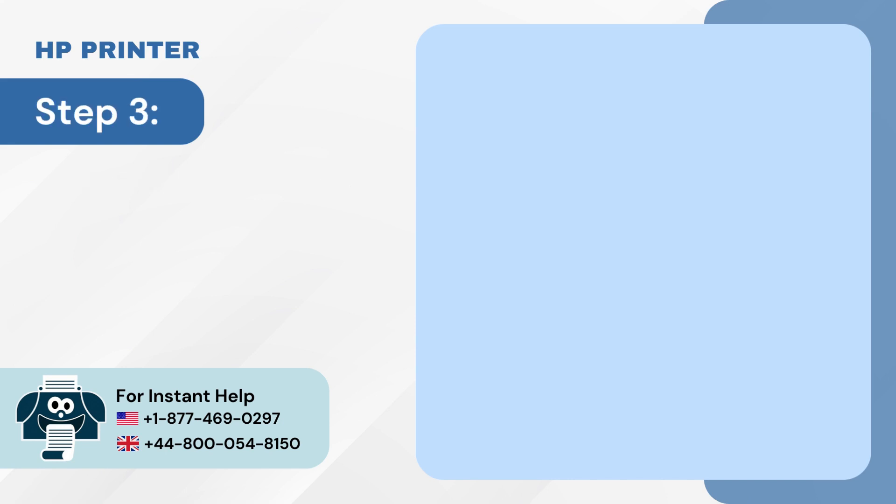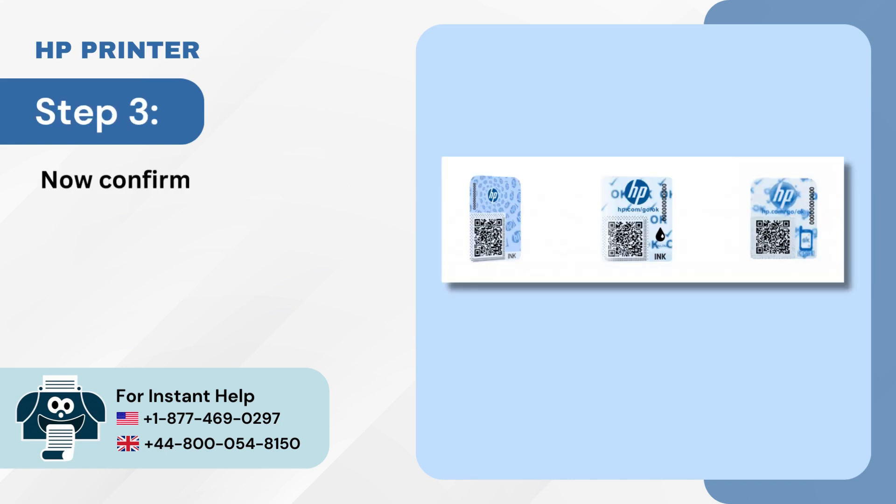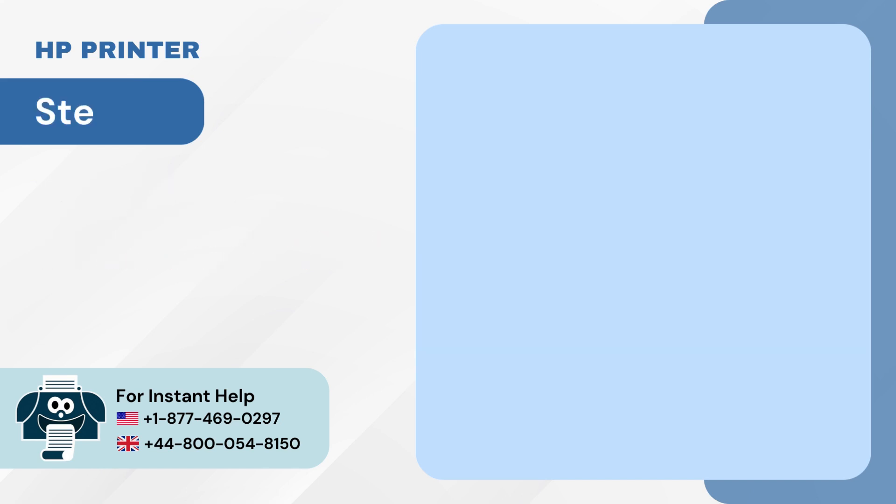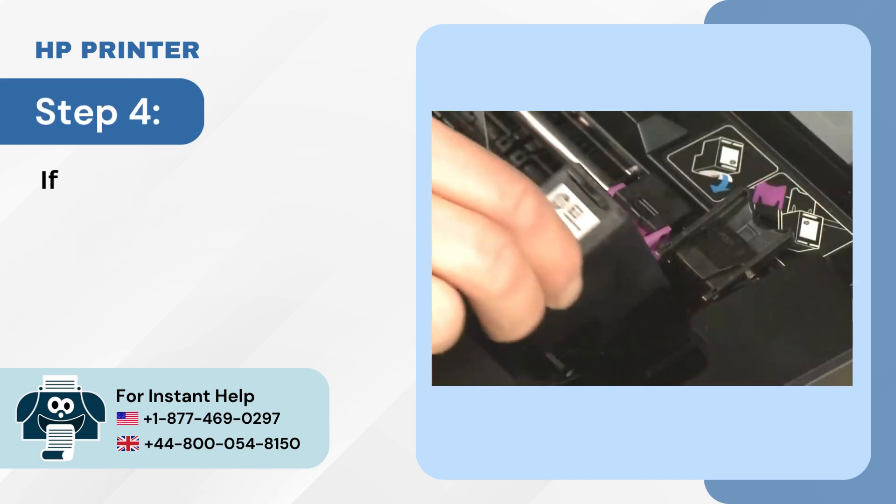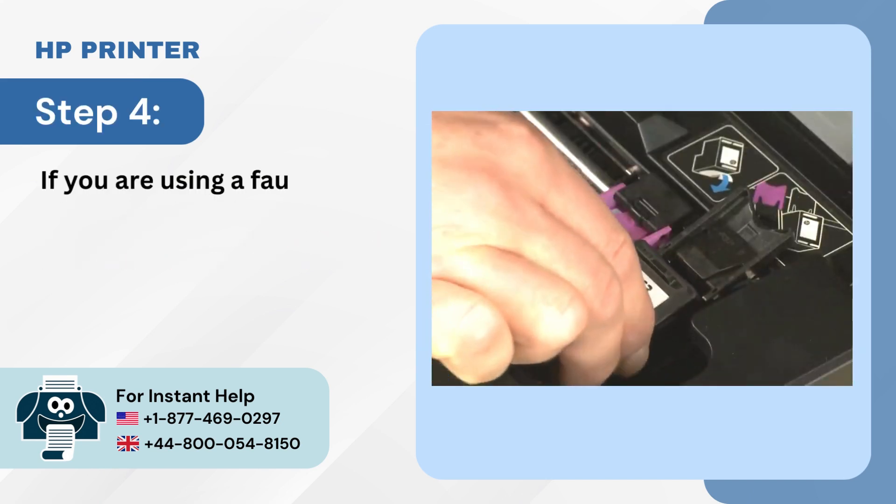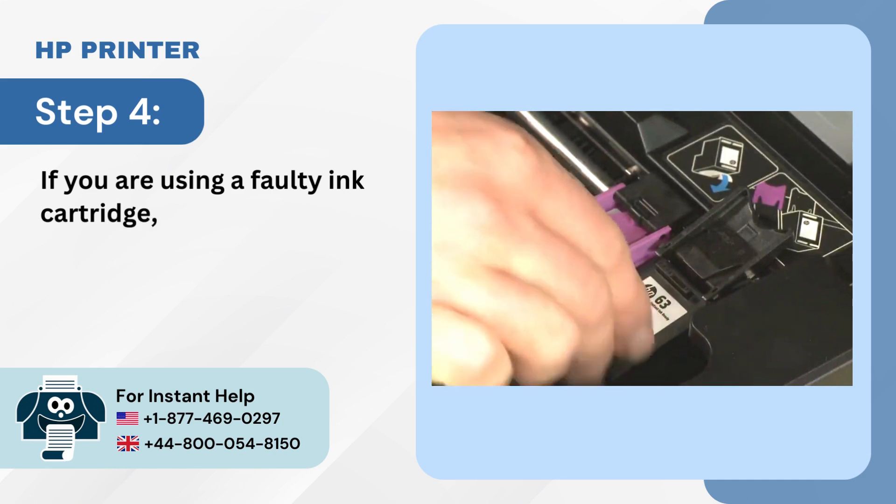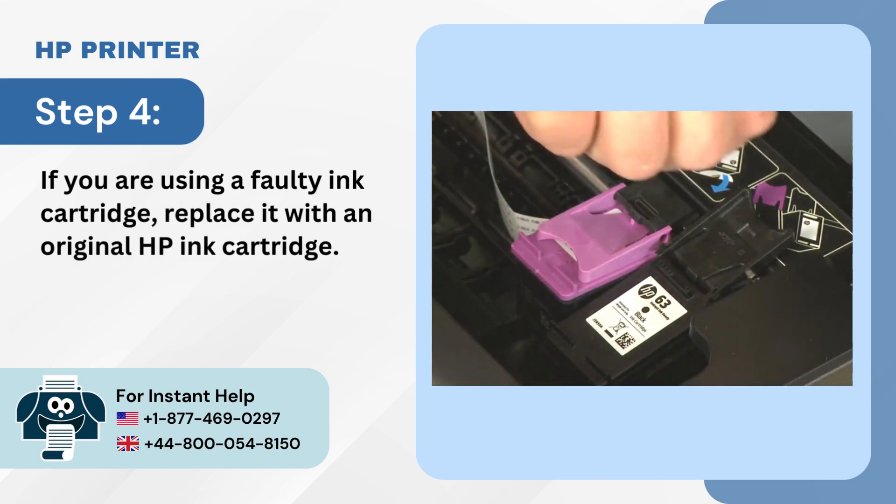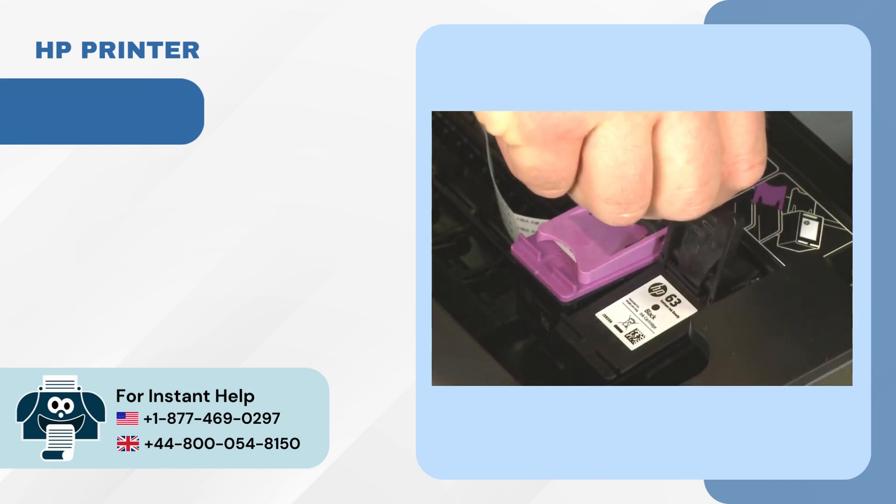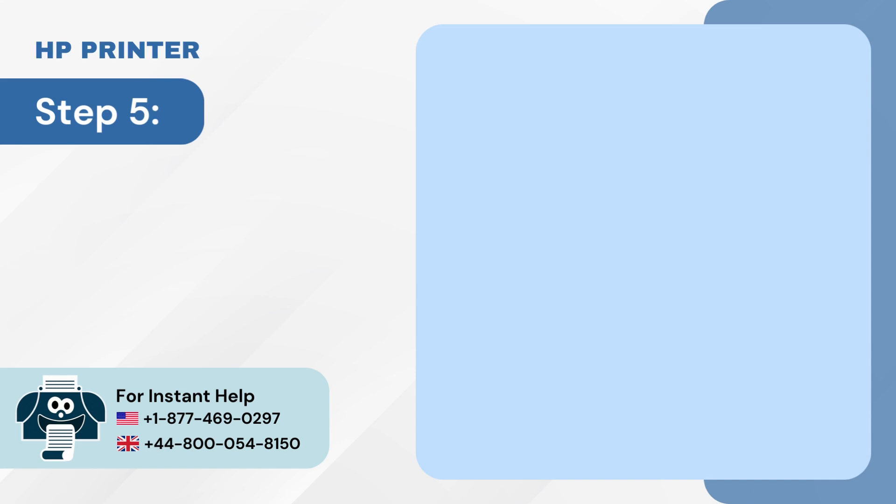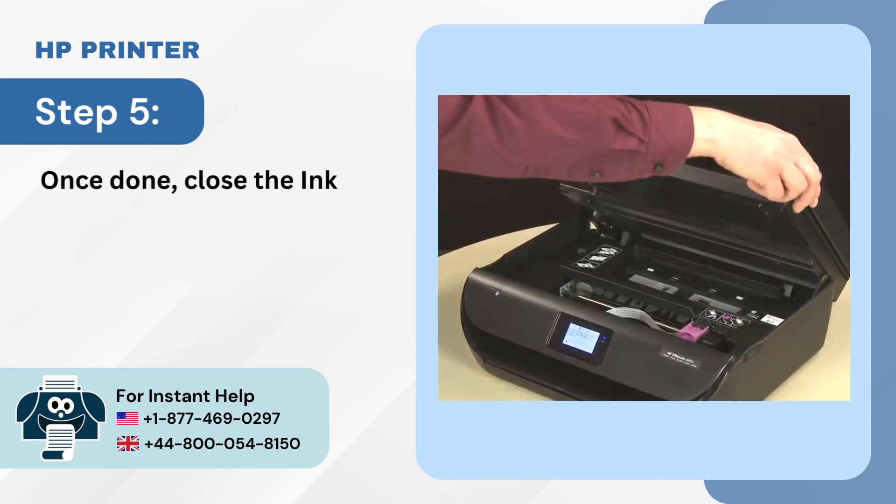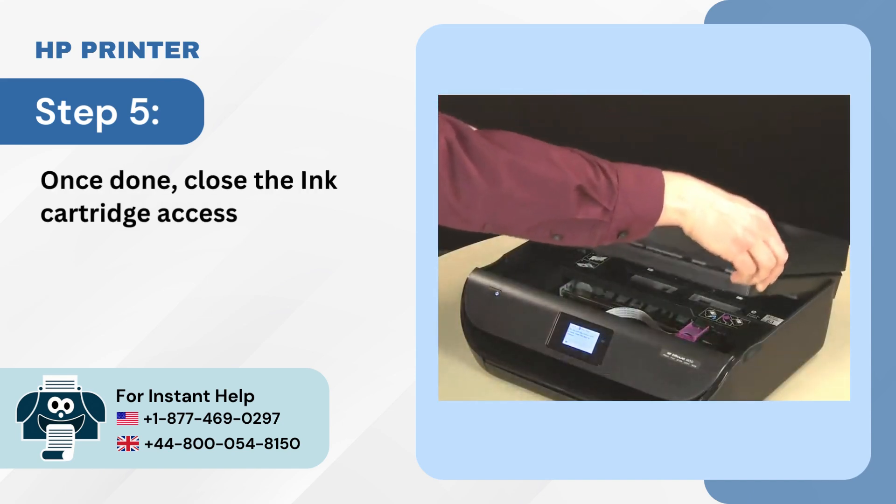Step 3: Now confirm the authenticity of the cartridge. Step 4: If you are using a faulty ink cartridge, replace it with an original HP ink cartridge. Step 5: Once done, close the ink cartridge access door.